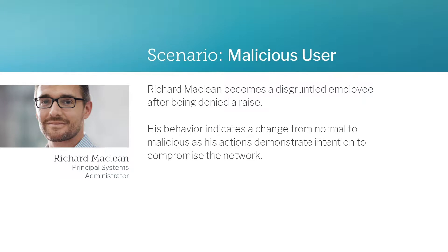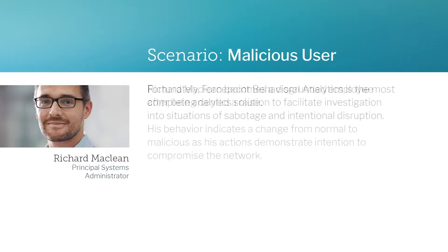In this scenario, Richard McLean becomes a disgruntled employee after being denied a raise. His behavior indicates a change from normal to malicious as his actions demonstrate intention to compromise the network.